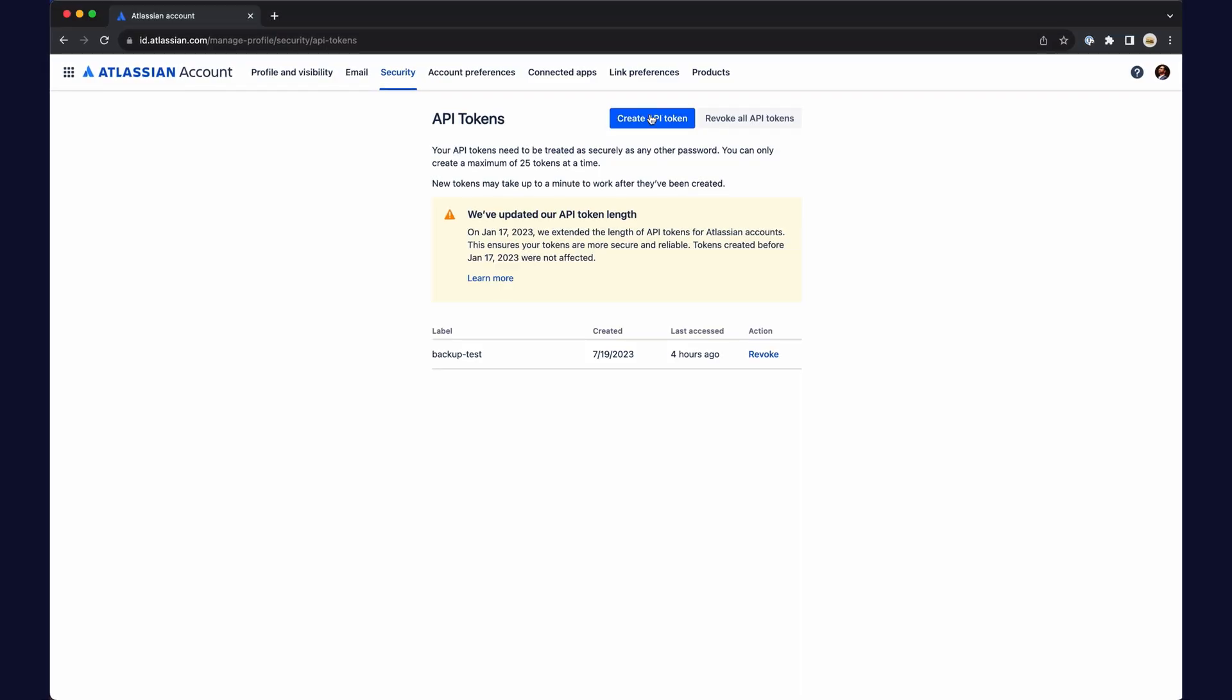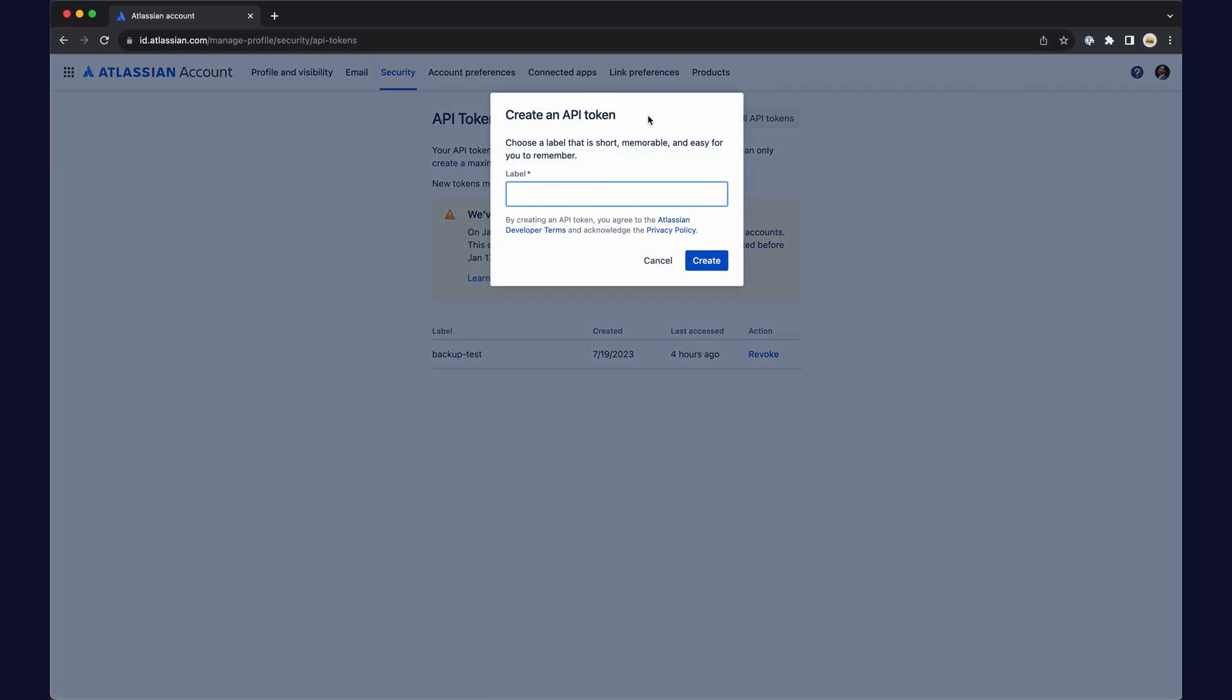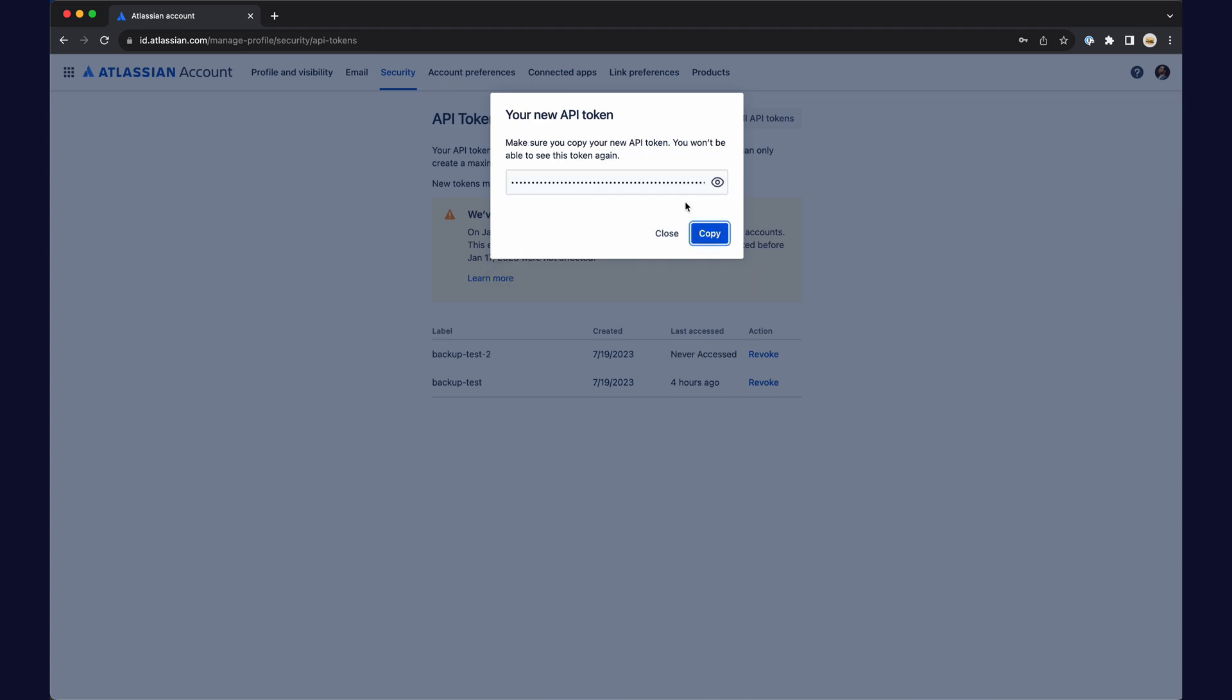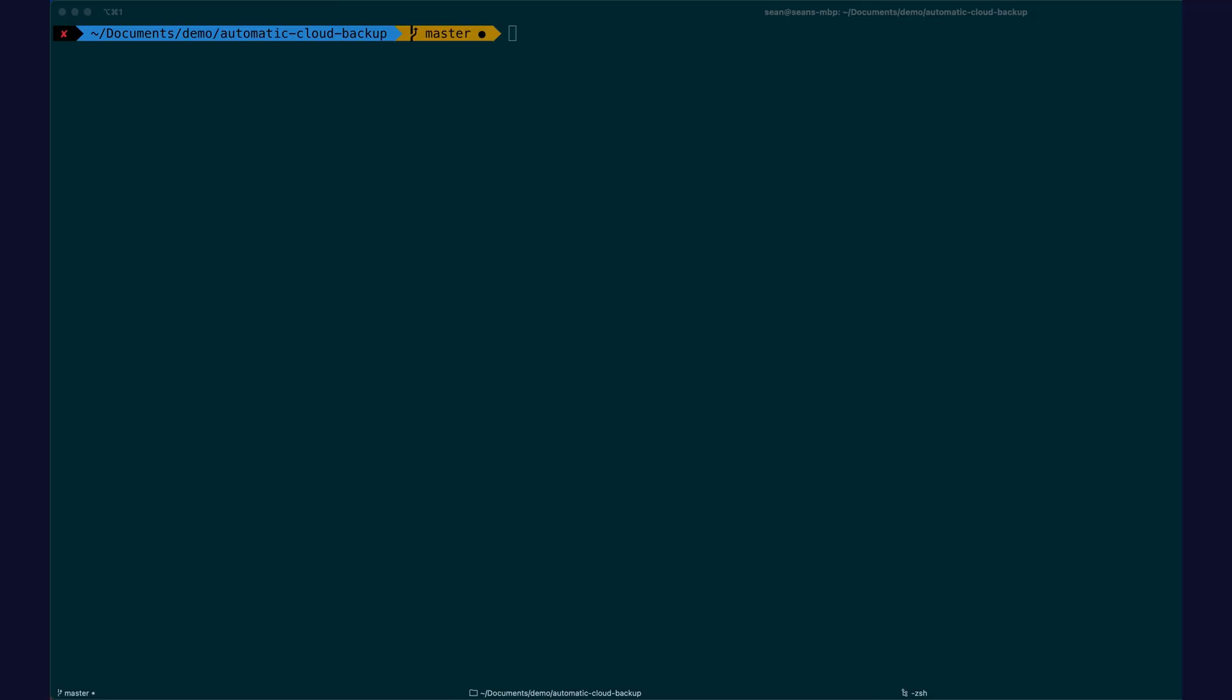First, create an API token code. Then encode the credentials, meaning your Atlassian email and the API token that was copied.